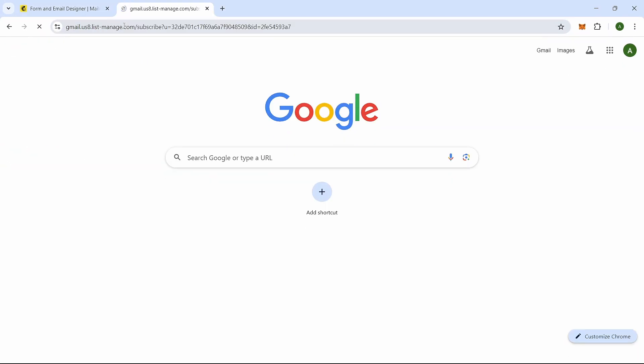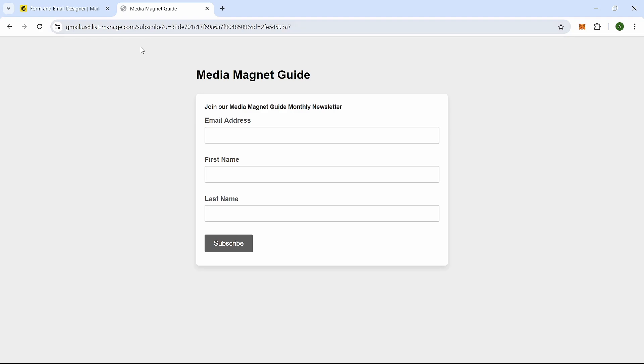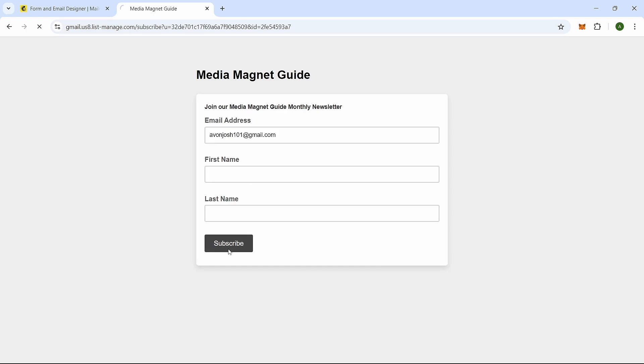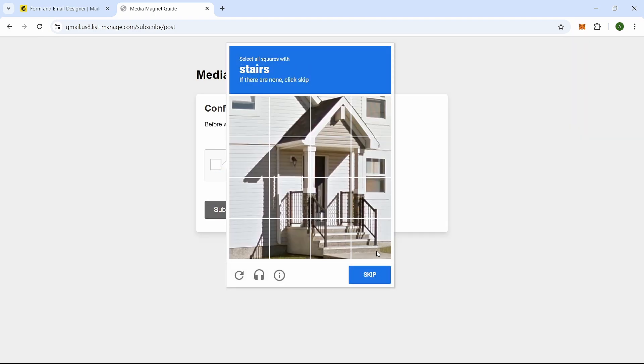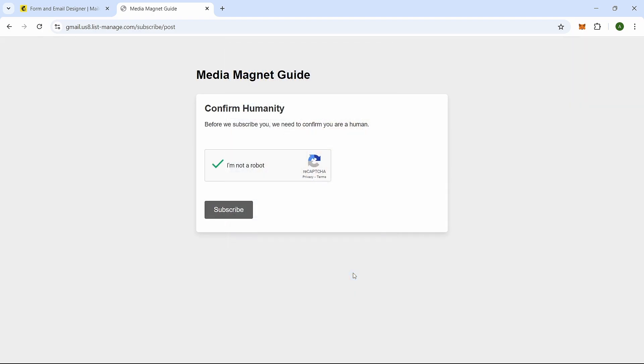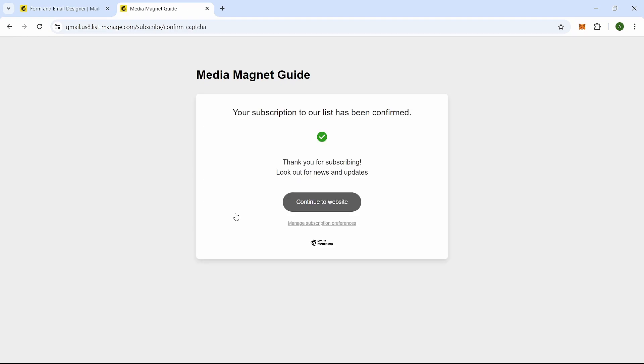When you paste the URL into your browser, it will open a page where you can enter your email address and name to sign up. Make sure to enter the email address of the person who unsubscribed. Complete any verification steps to prove you're human and then submit the form. By doing this, you'll successfully re-subscribe the contact.